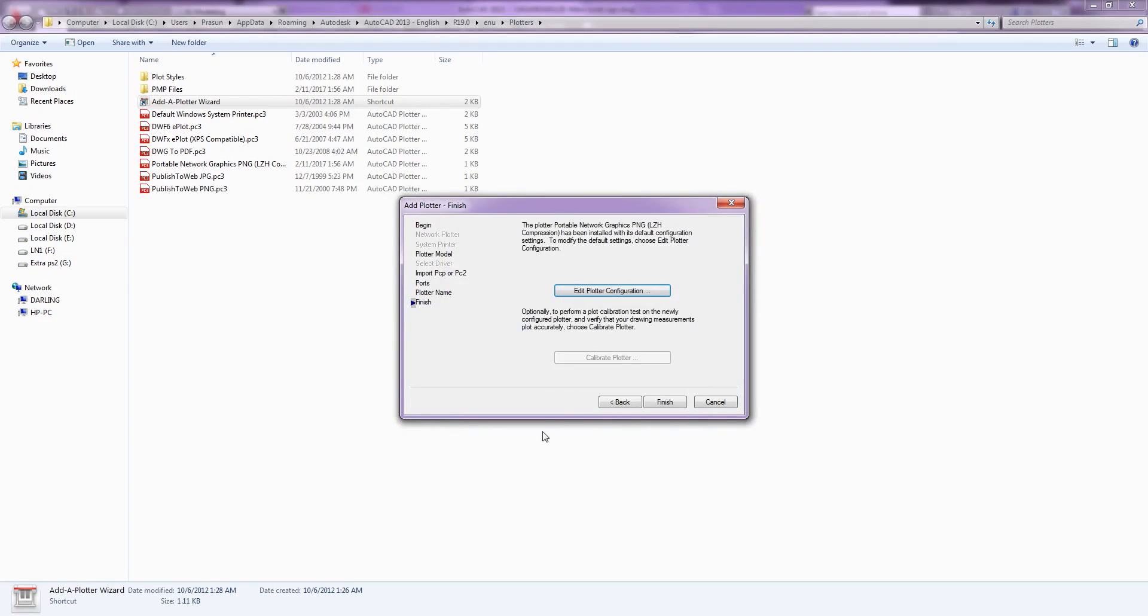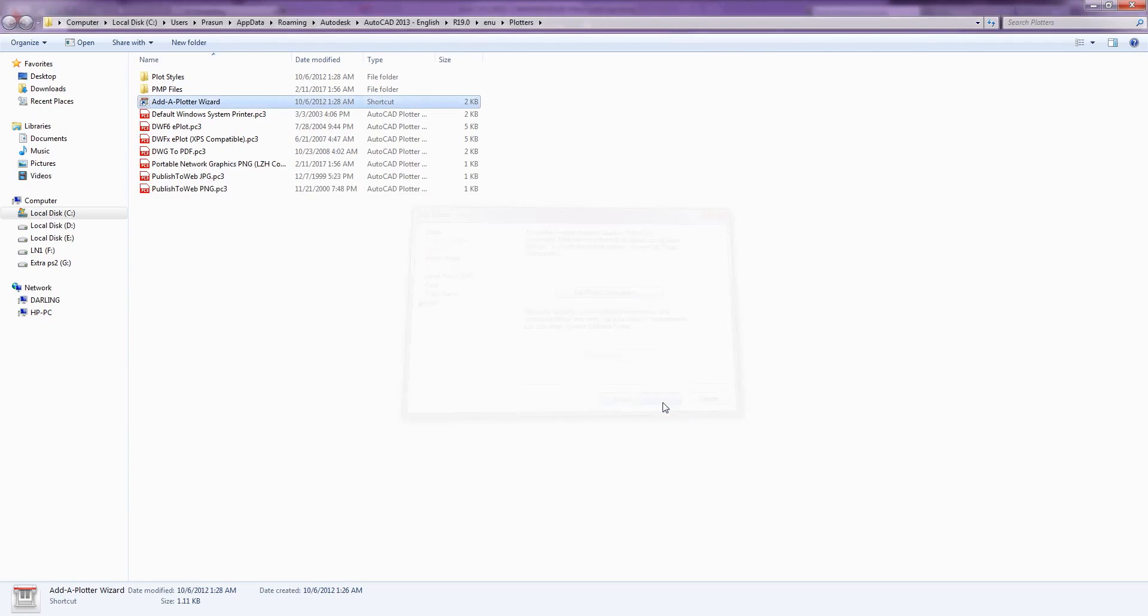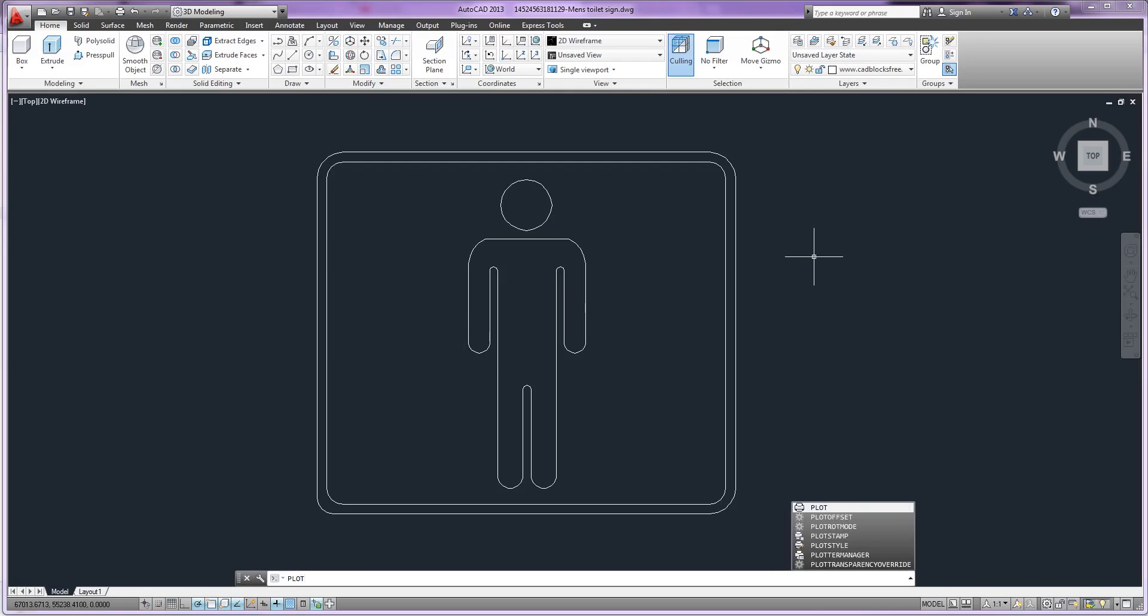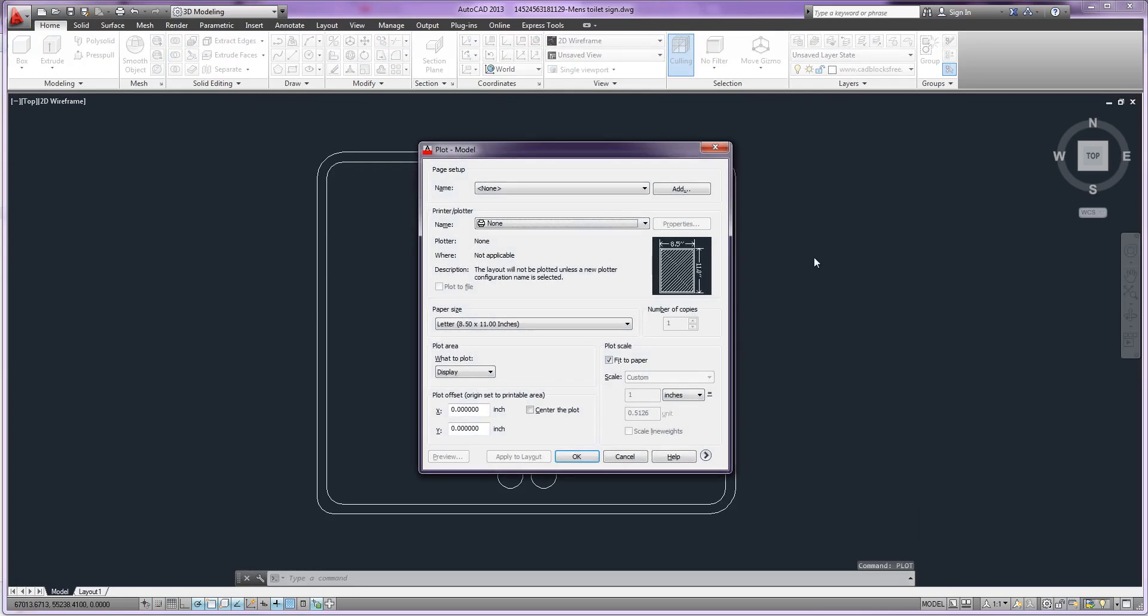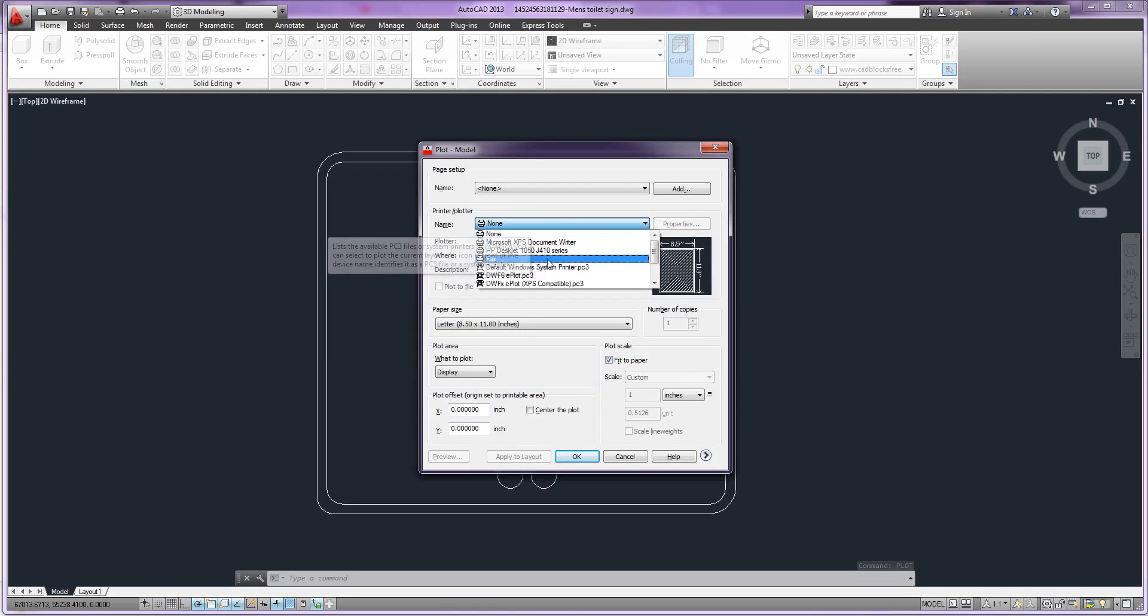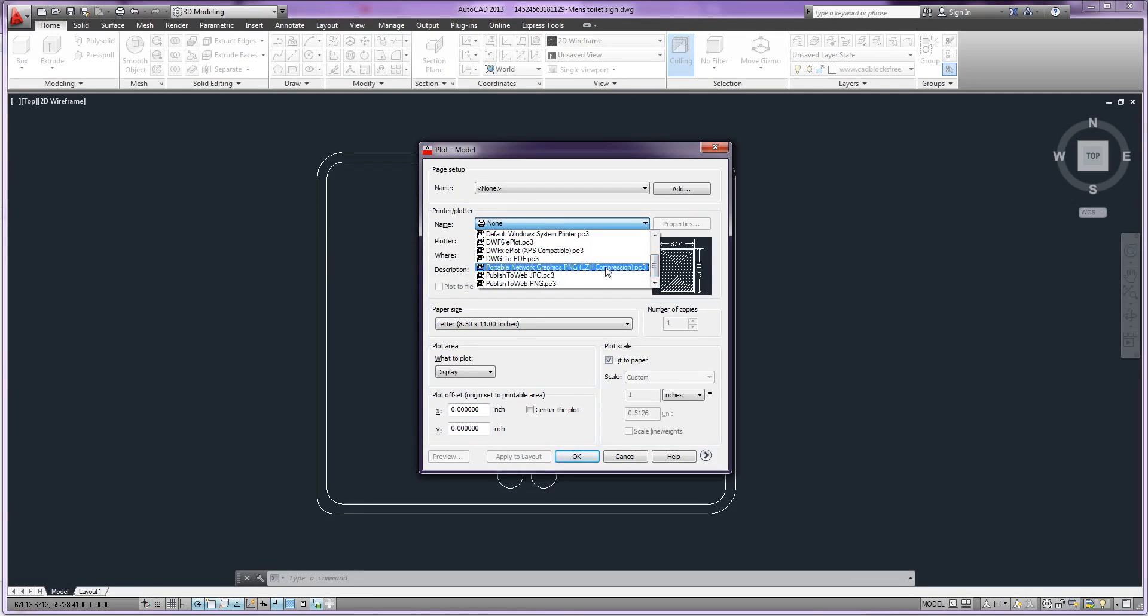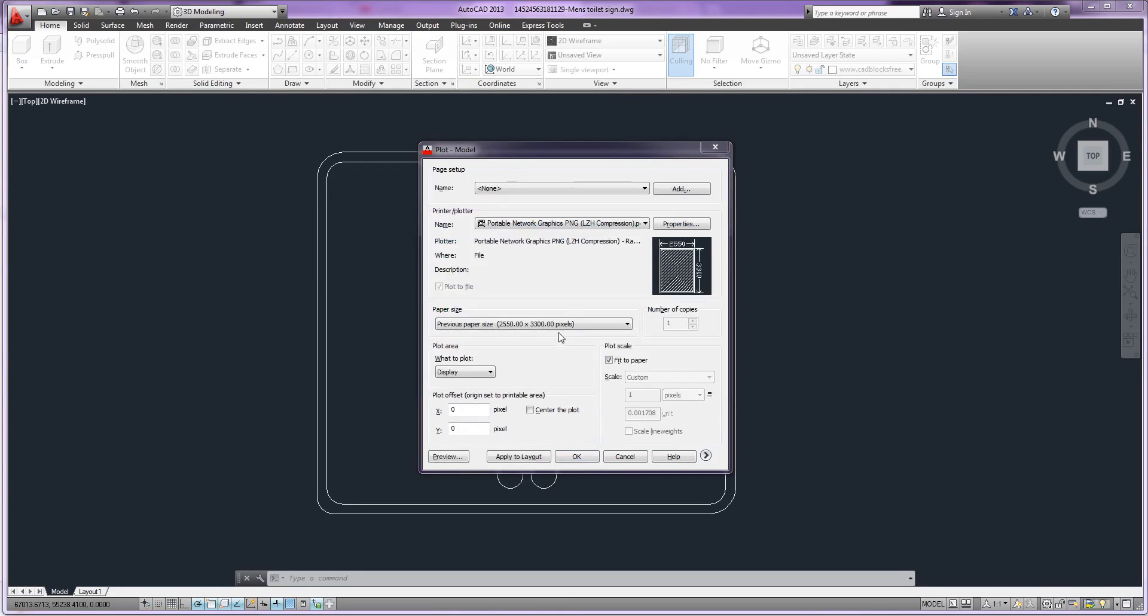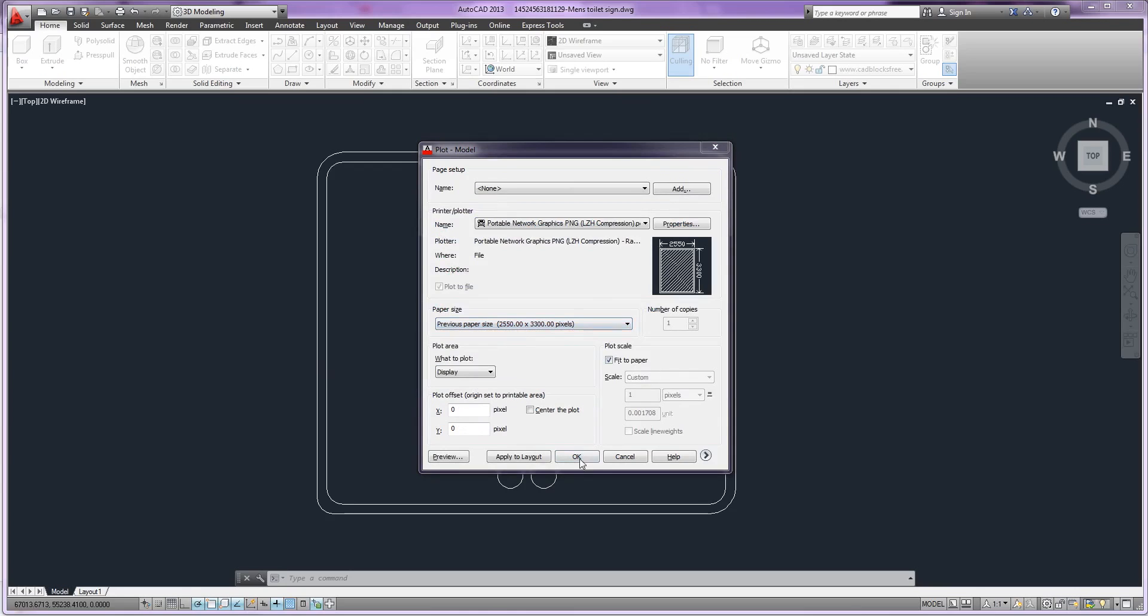Now in AutoCAD type plot on the command line and press enter. This will open plot window. From this window we will select this portable network one dot PC3 from printer and plotter drop down menu. We can change the paper size also from the drop down menu.